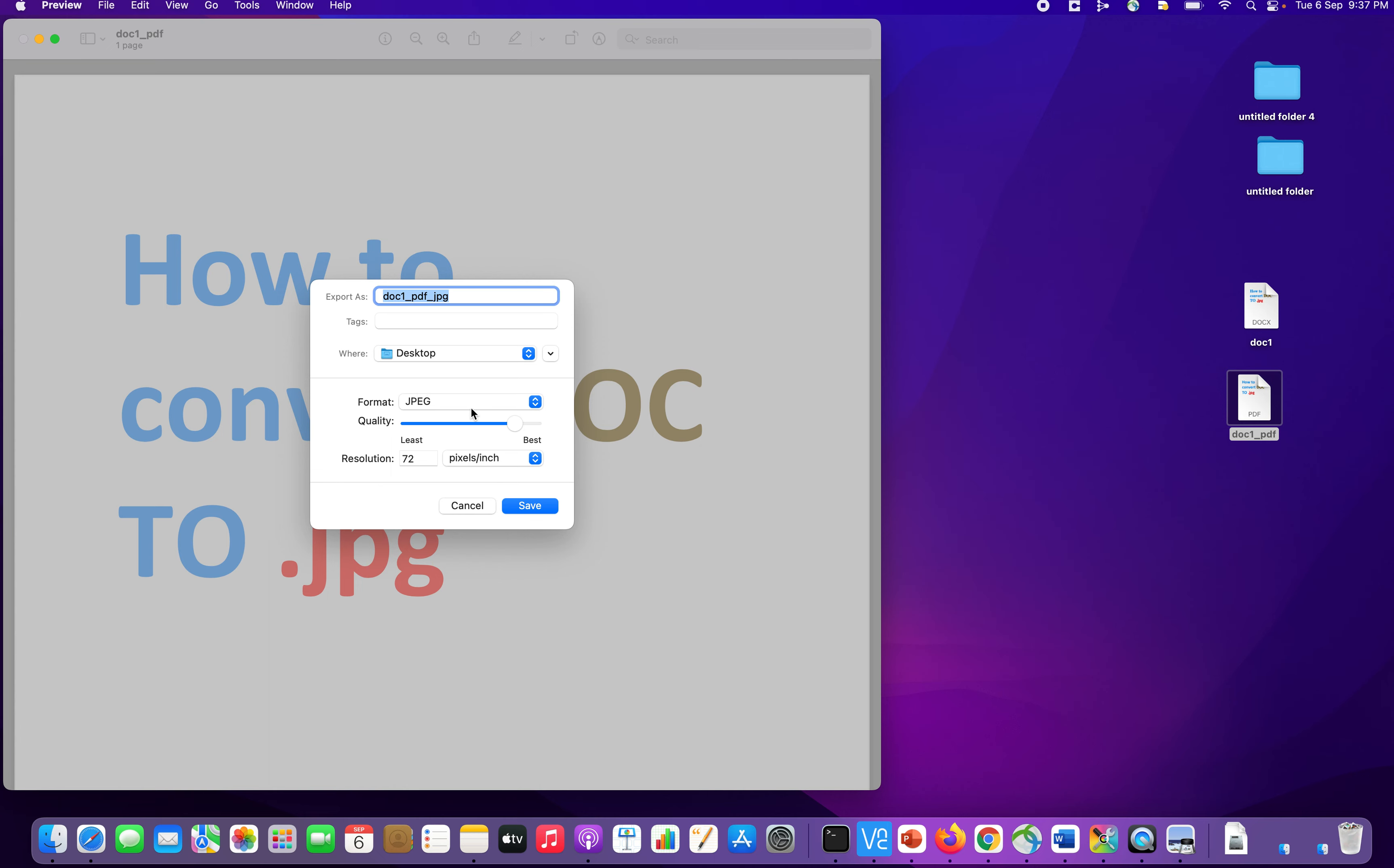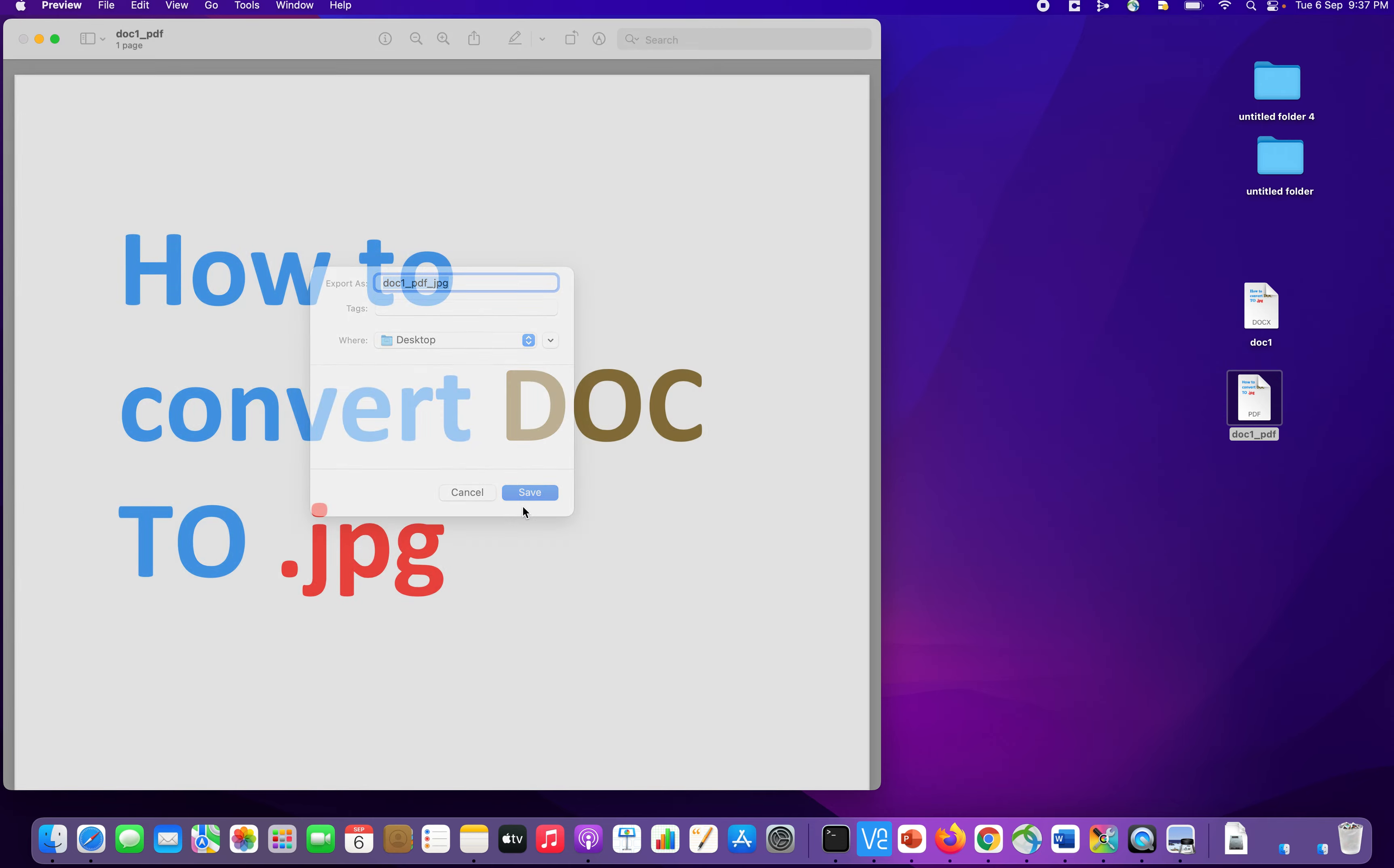Now, the quality of the image, you can choose from least to best. You can just move this scroll bar. So let's keep it at the best level. And then resolution is 72 right now. You can also change it, increase and decrease, based on the quality of the image that you want. Then you go and click save.